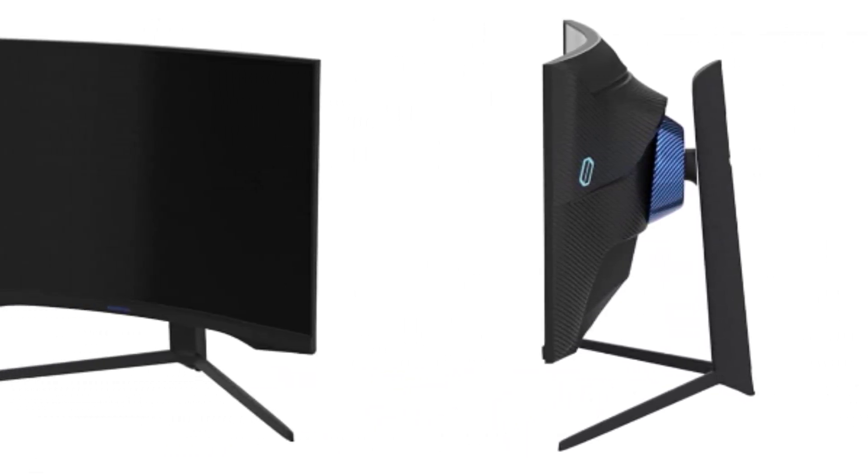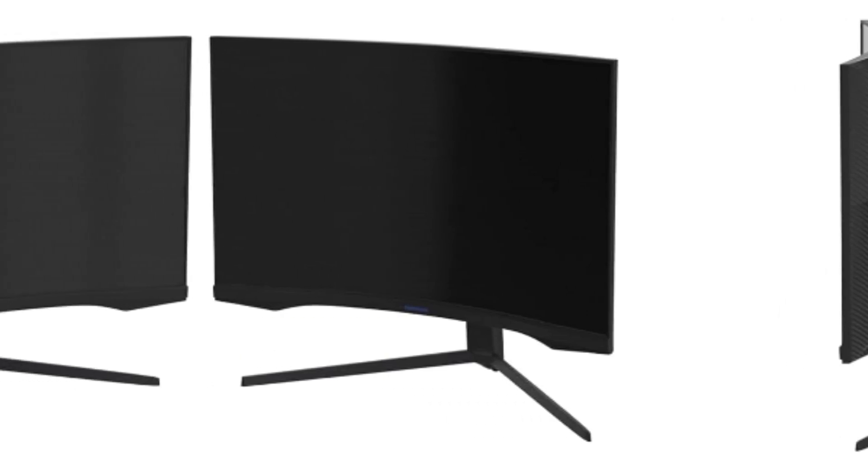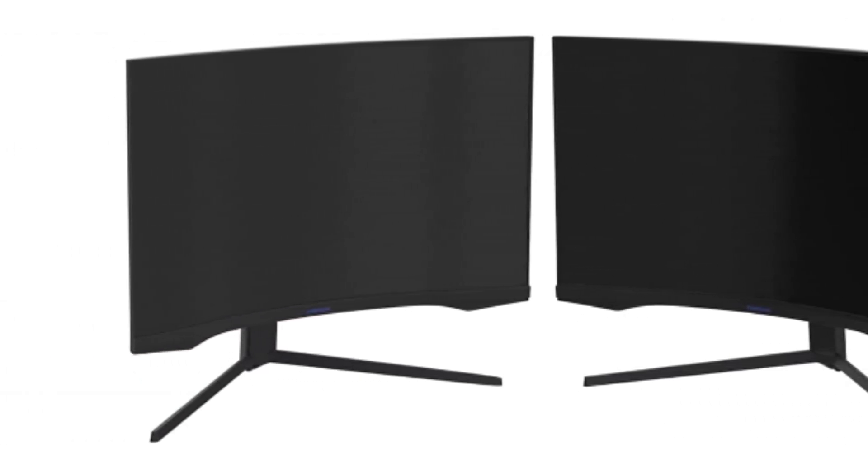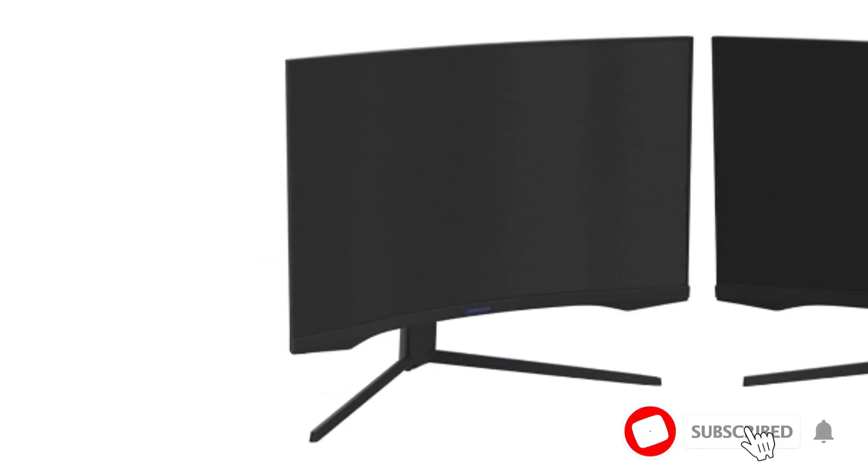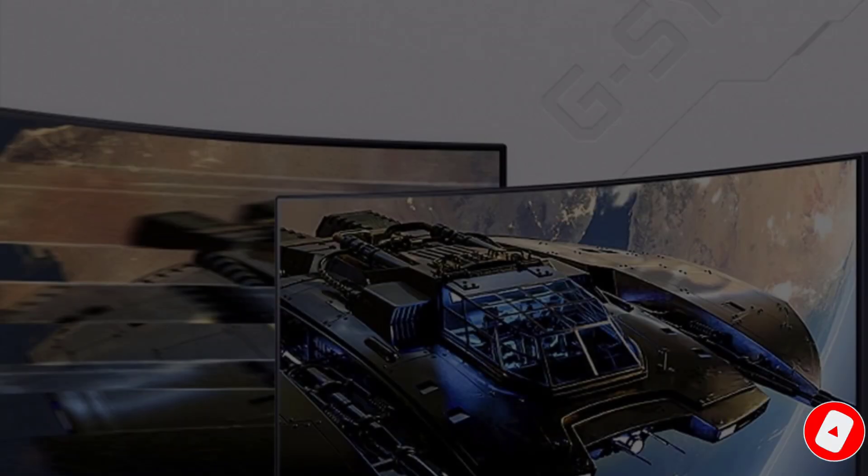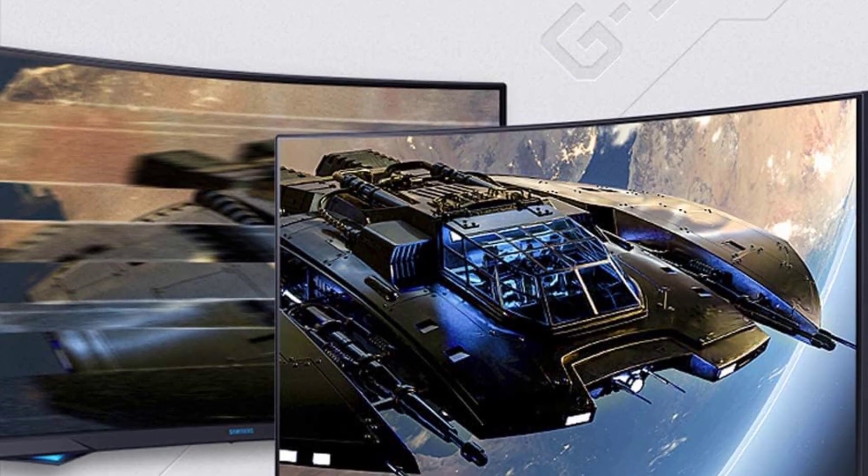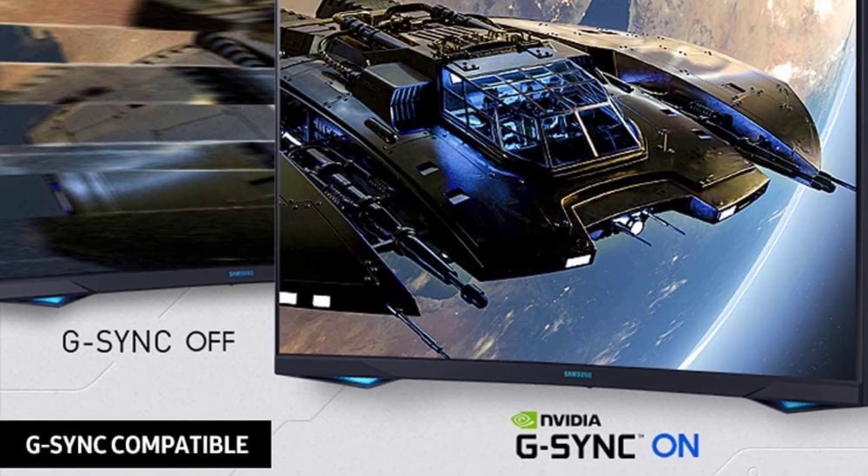One of the standout features of the Odyssey G7 is its 1000R panel curvature, perfectly aligning with the human eye for maximum immersion and minimal eye strain. As you strap into your virtual cockpit, the curvature draws you into the gaming world with a level of realism that's nothing short of breathtaking.